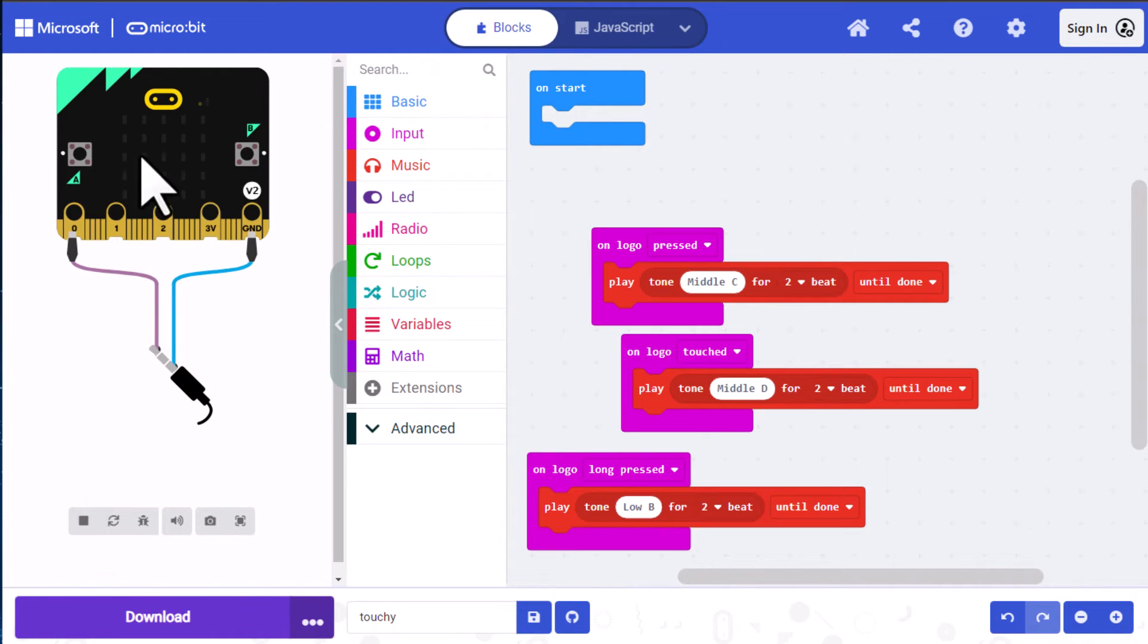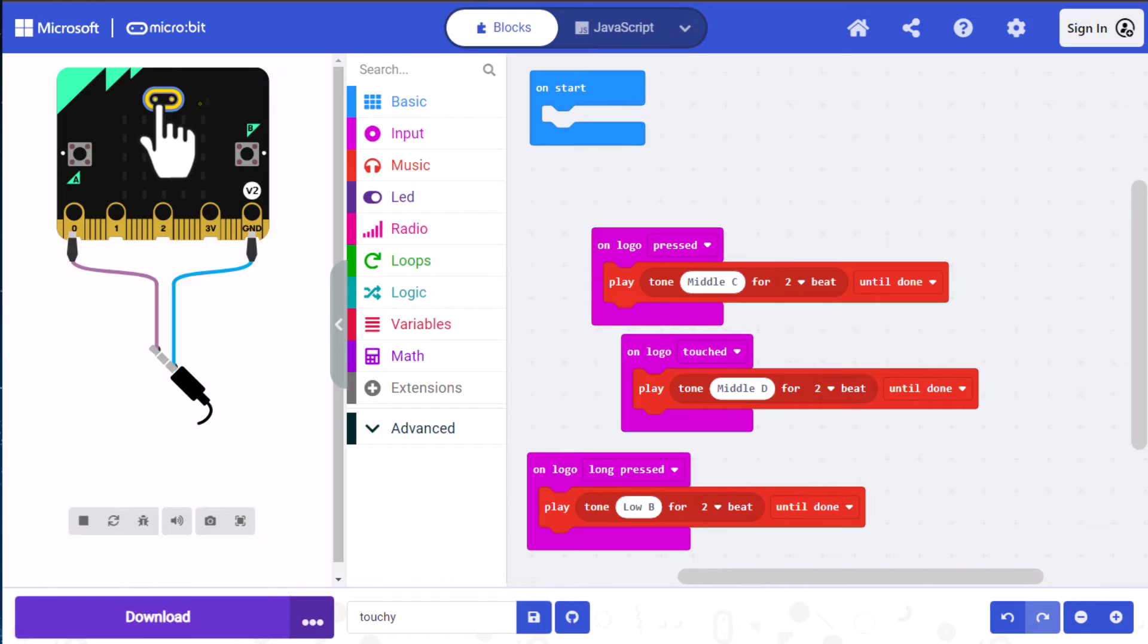So now we're going to press and release. And it plays the D and then the middle C. Now let's press it, plays our D and hold it. And you can hear it's now playing the low B.